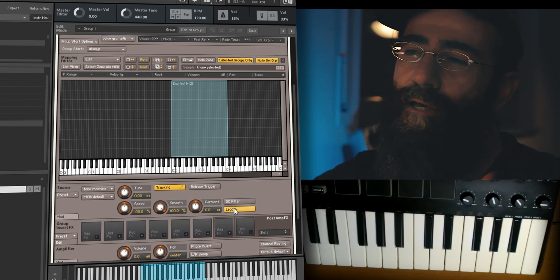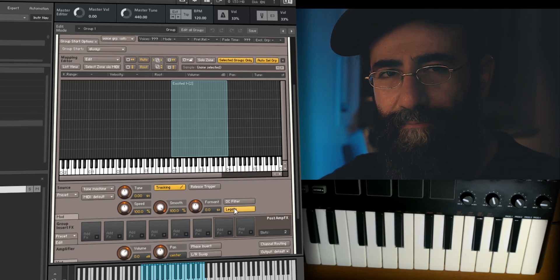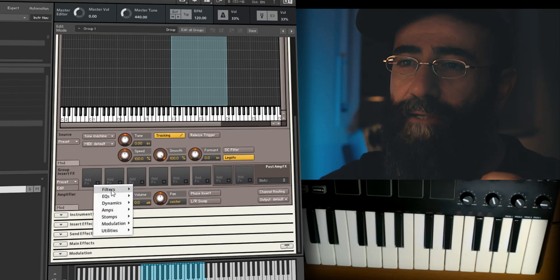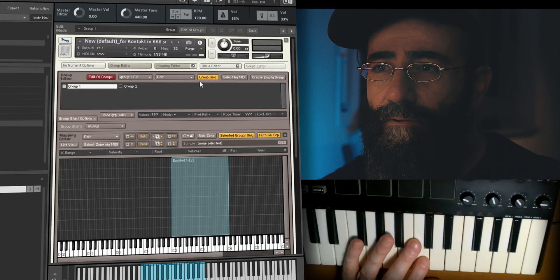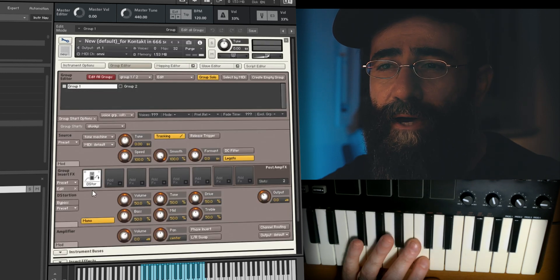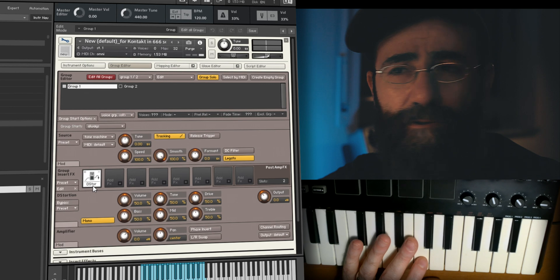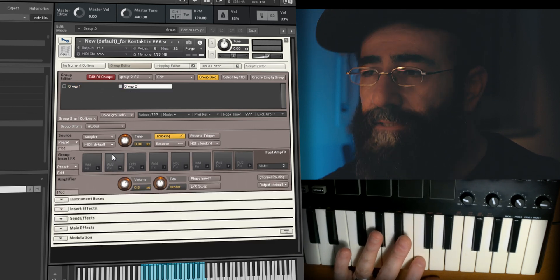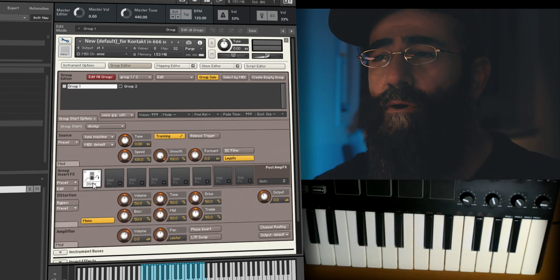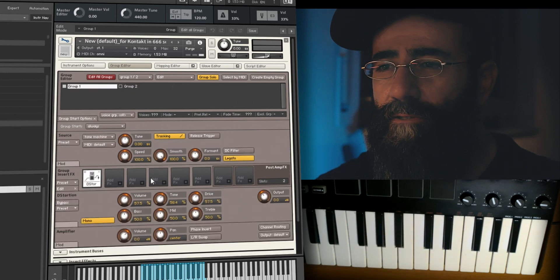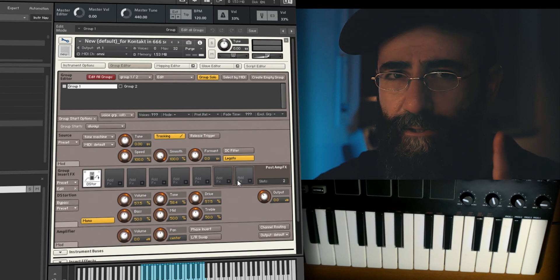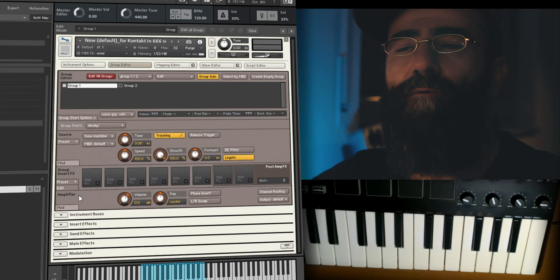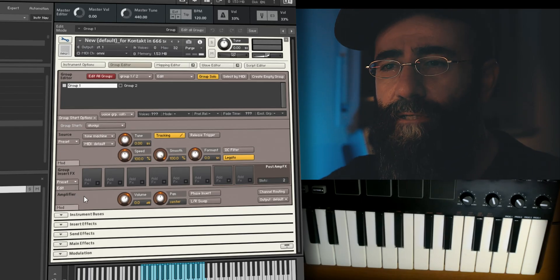We'll be using the undercover powers of the Source Module to save resources and streamline our instrument design. Moving on to Group Effects — we can apply different effects to different groups. For example, I apply distortion to Group 1 but Group 2 is unaffected. Each effect comes with its own controls.